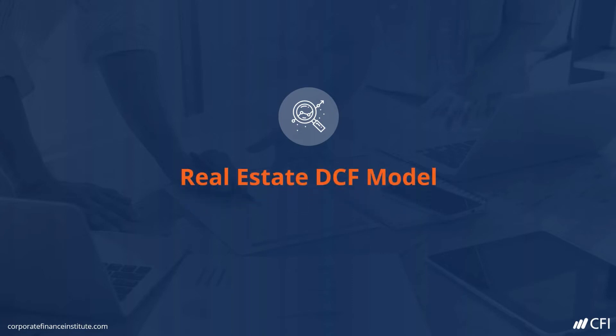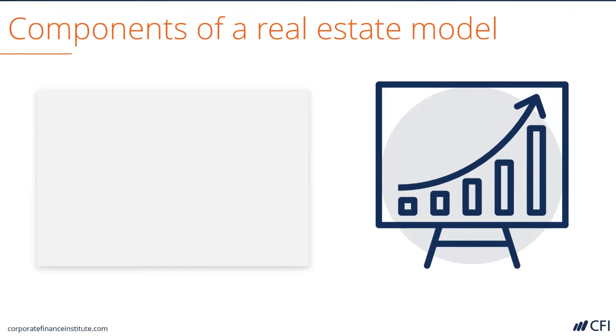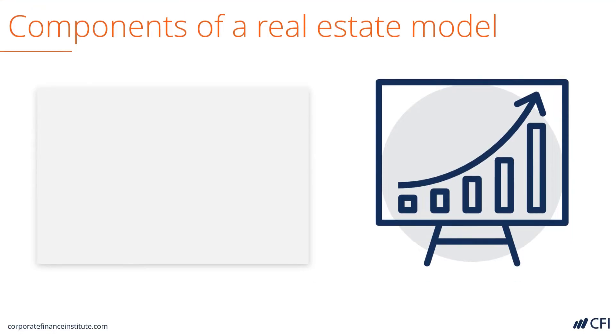Let's look at CFI's real estate discounted cash flow model. There are several components to this real estate model.